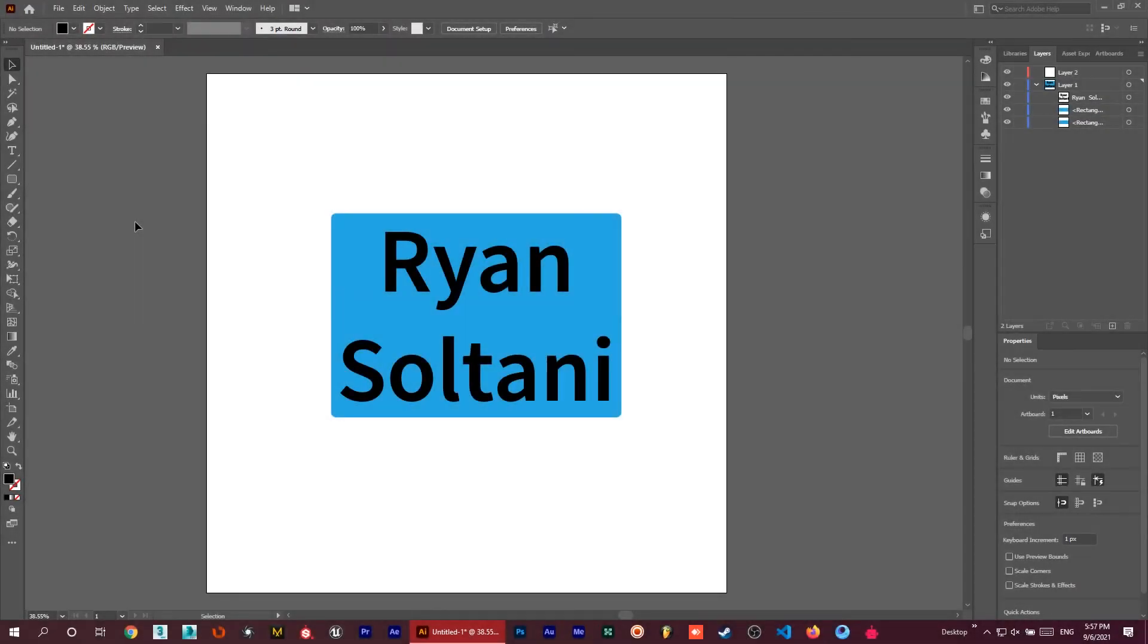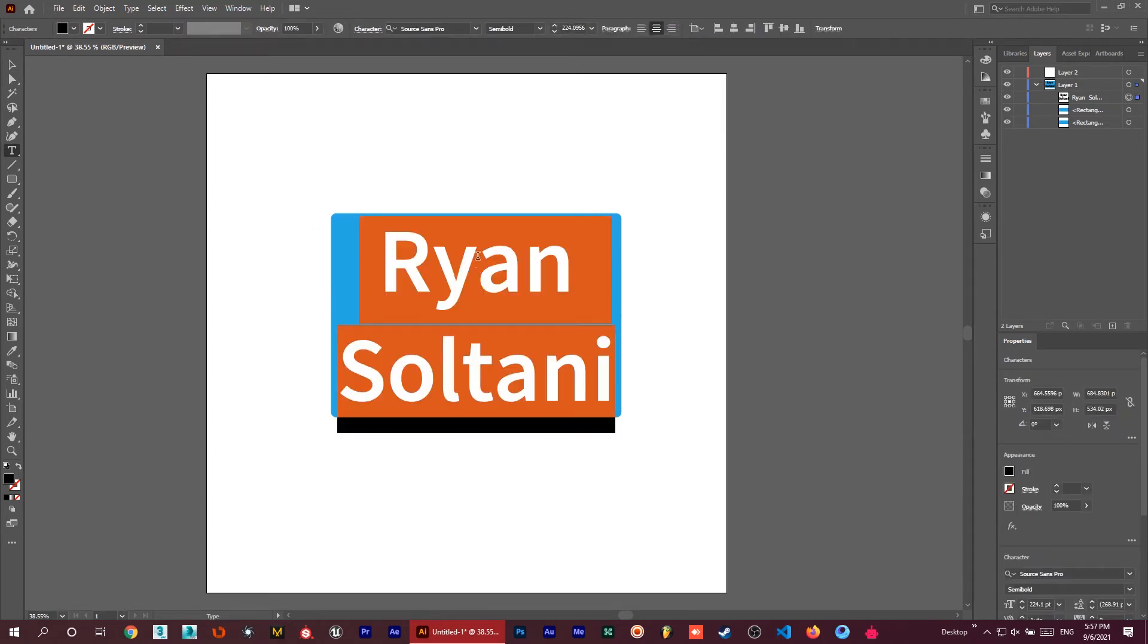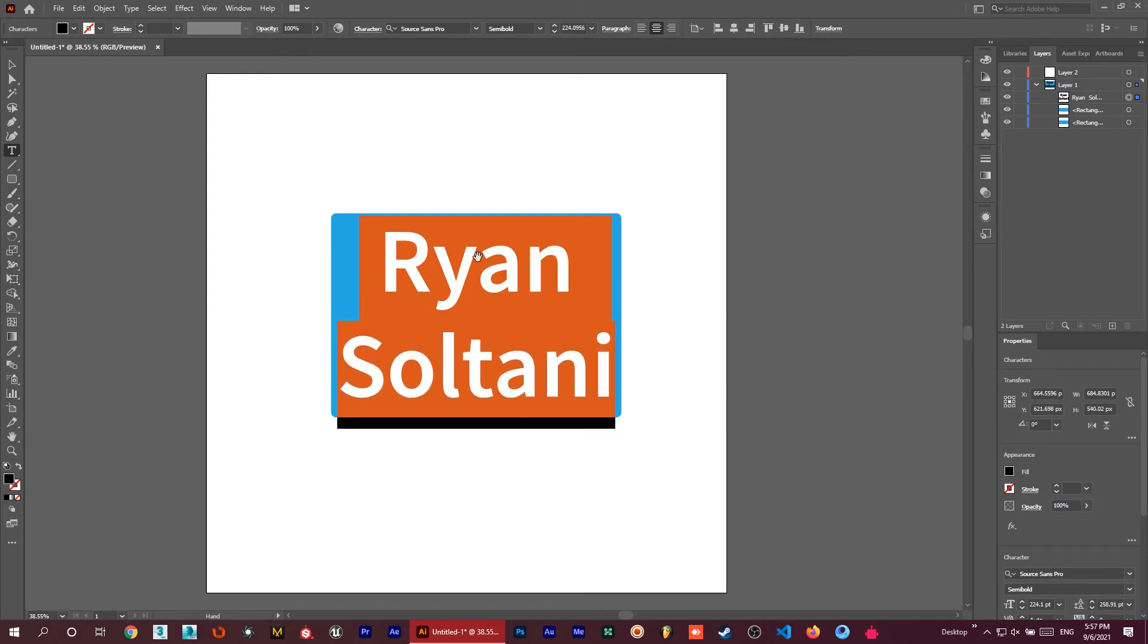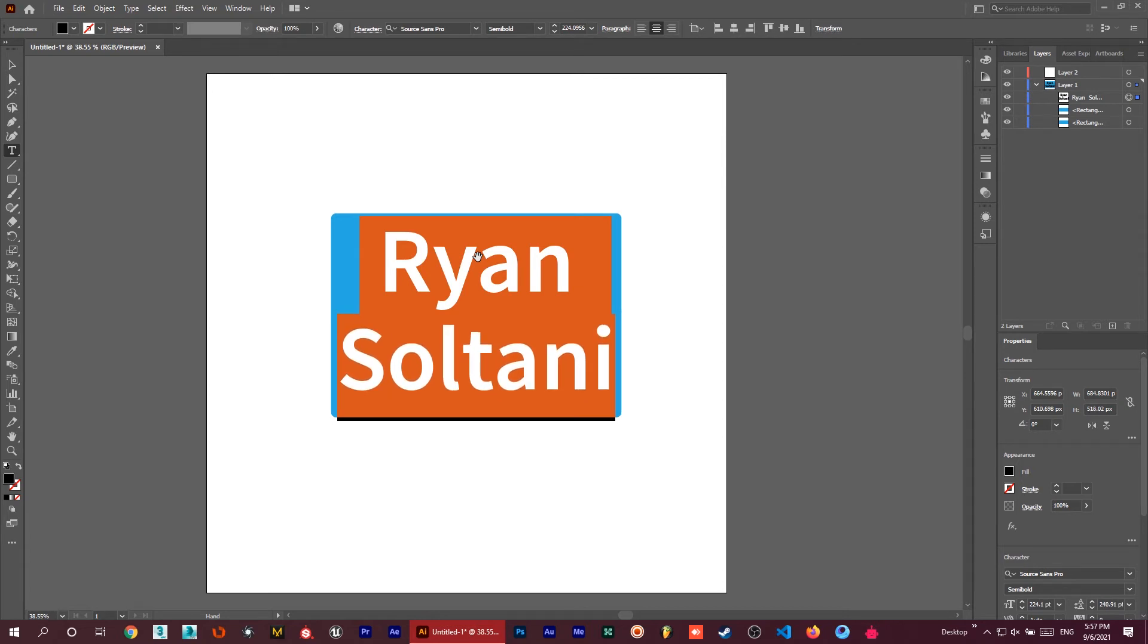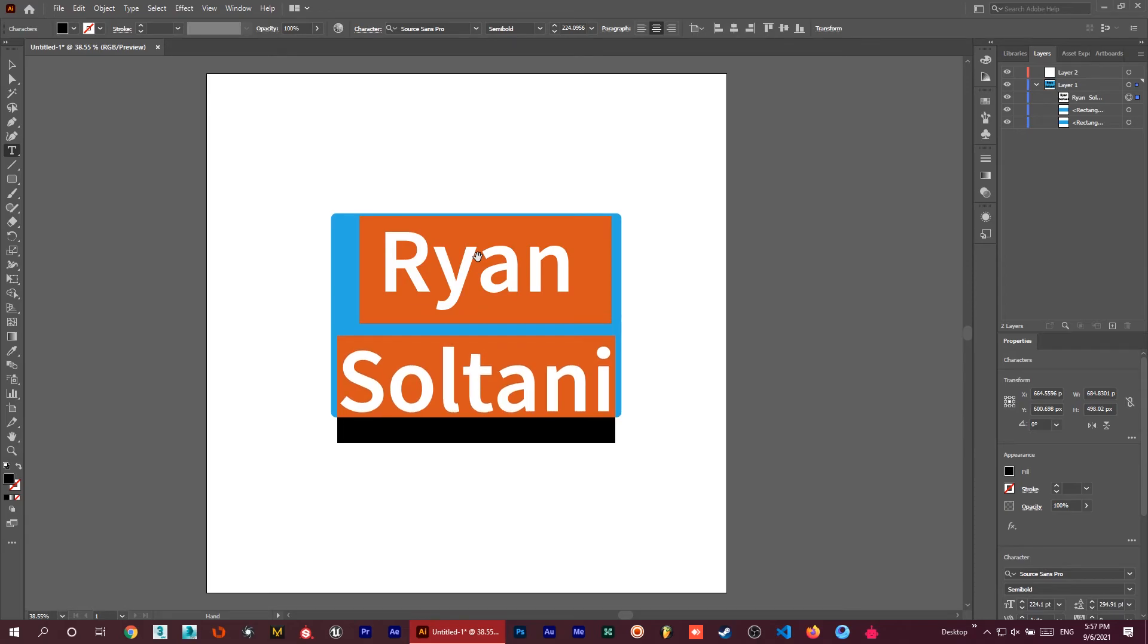Let's go for the next shortcut. It's so easy if you want to change the gap between lines of your text. Just go to the type tool and select your text, hold the Alt button on the keyboard, and use the up and down arrow keys. You can simply see it's changing the position and decreasing or increasing the gap between those two lines.